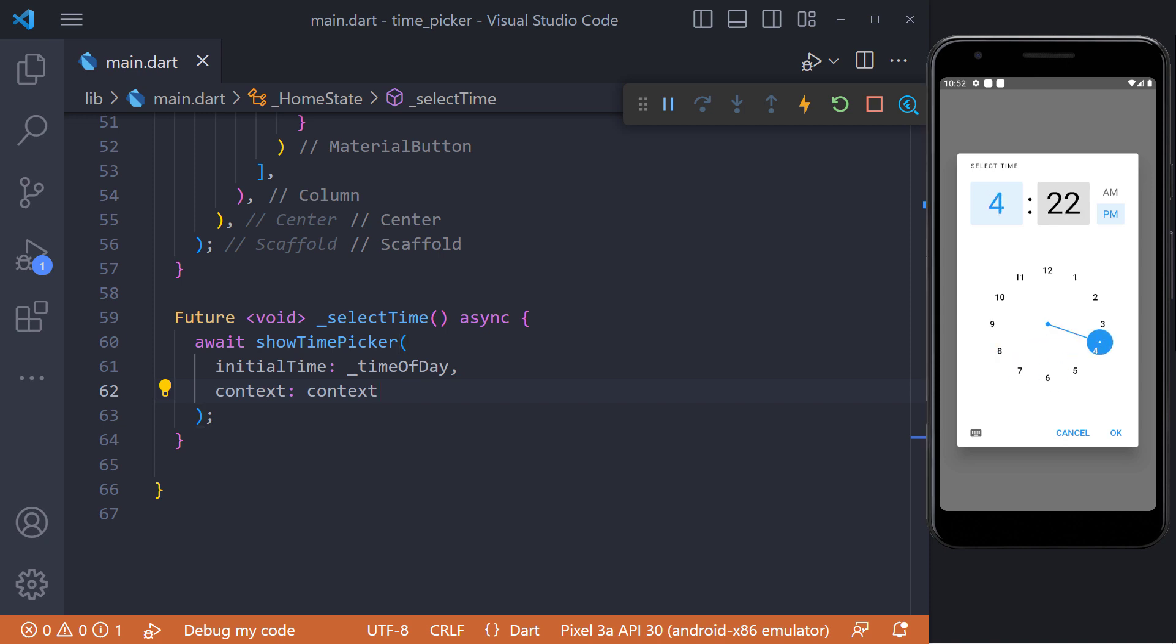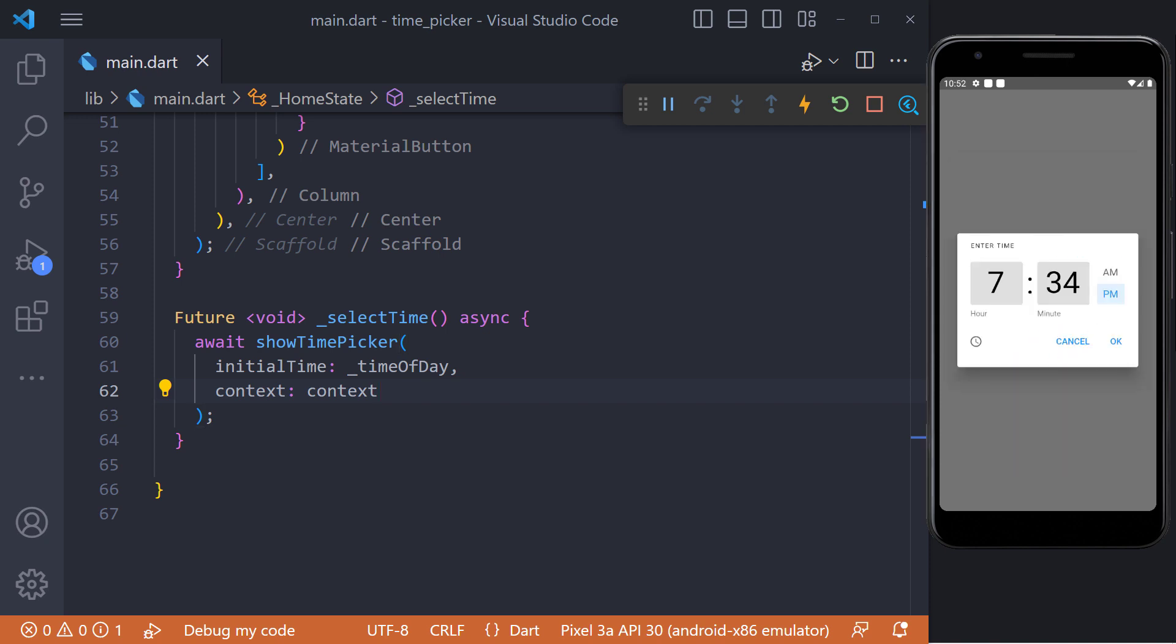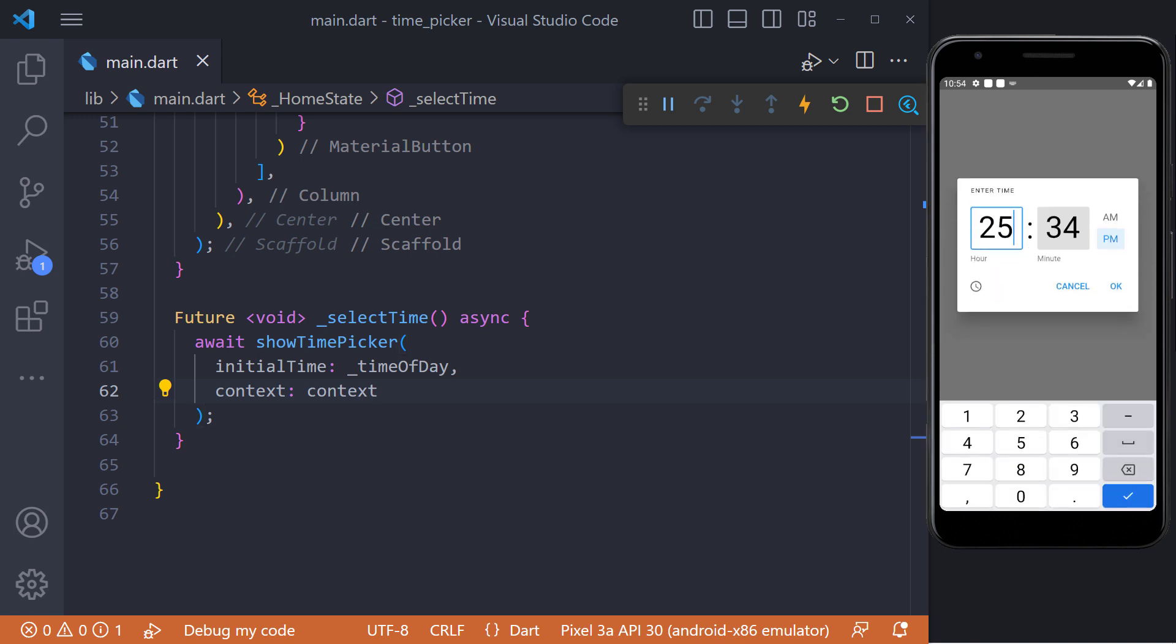Now we can select an hour and the minutes. Also by clicking on the keyboard icon here we can enter any time we want. And if we enter an invalid time, a warning will be displayed.